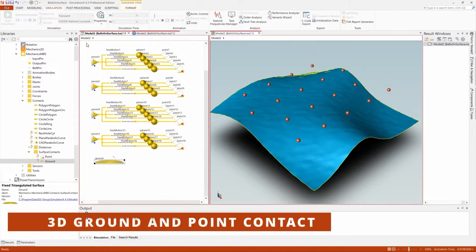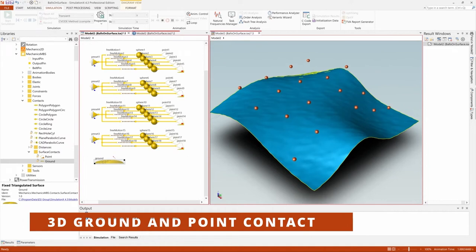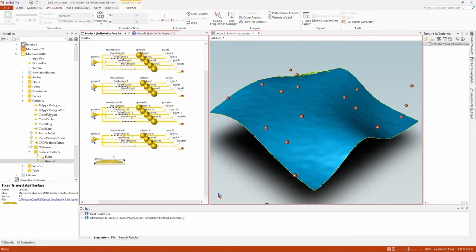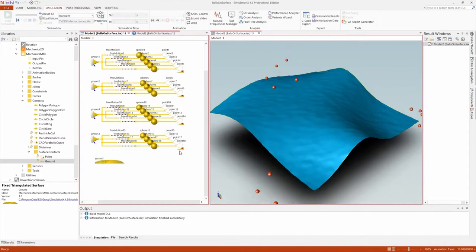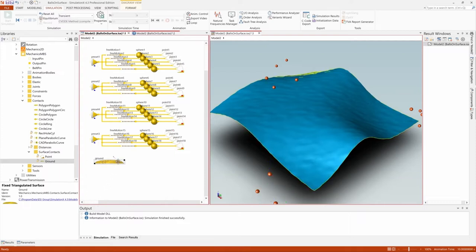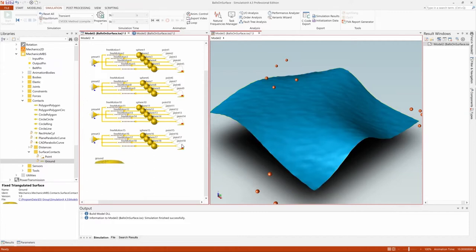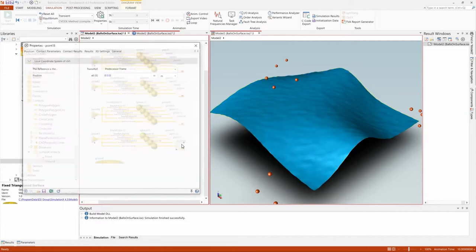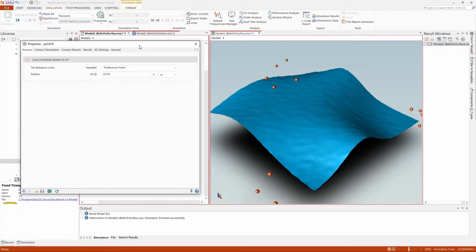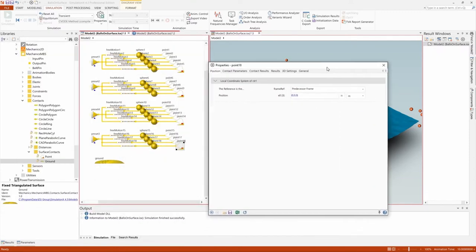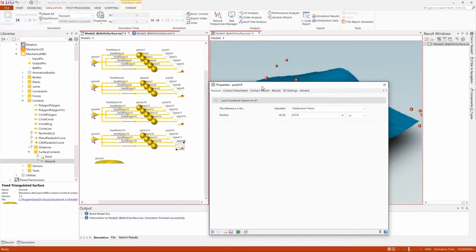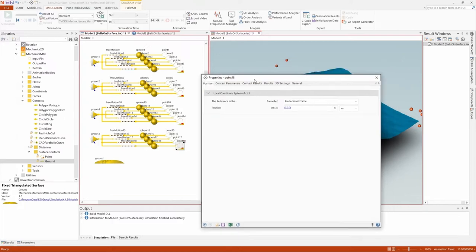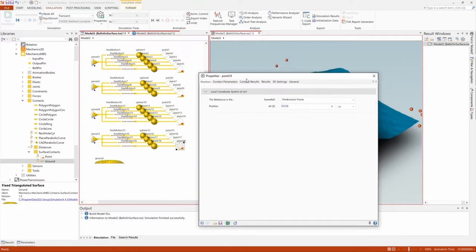New elements have also been introduced in SimulationX 4.3 to consider 3D ground and point contacts. The new triangulated ground and point contact elements enable you to consider an uneven surface that serves as a global ground to the model. To carry out the contact calculation, the user can attach a point-shaped contact object to an exposed point of an MBS body to model contact physics between it and the ground. The contact force calculation method can be selected and parameterized in the parameter dialog.